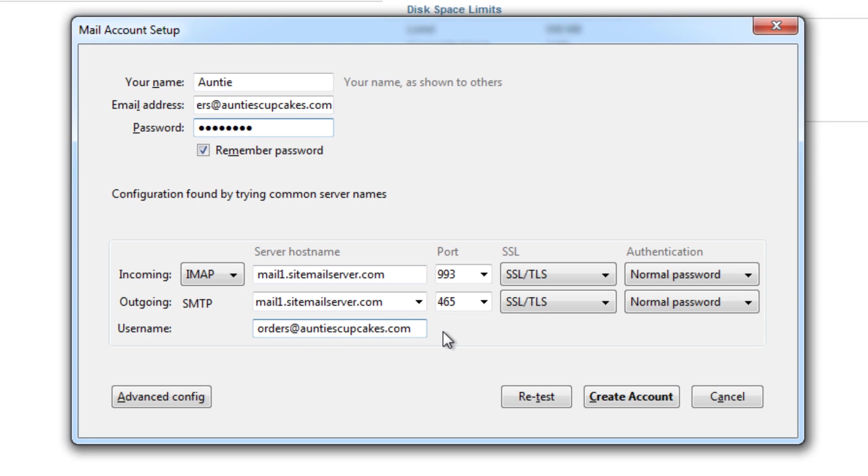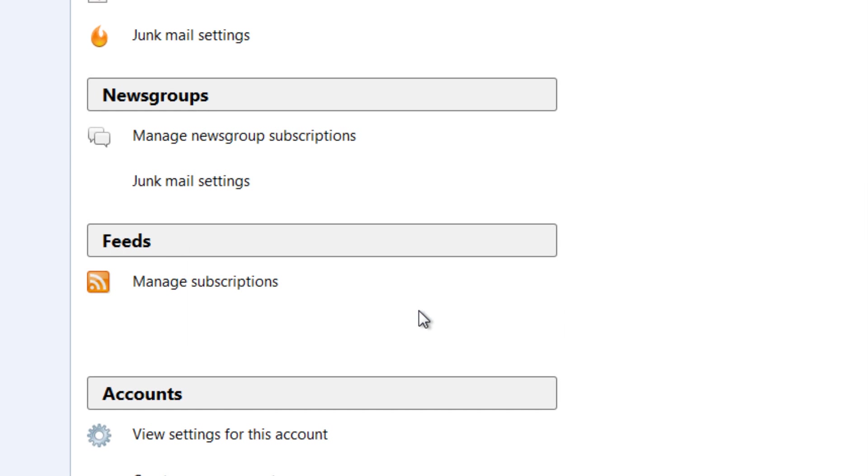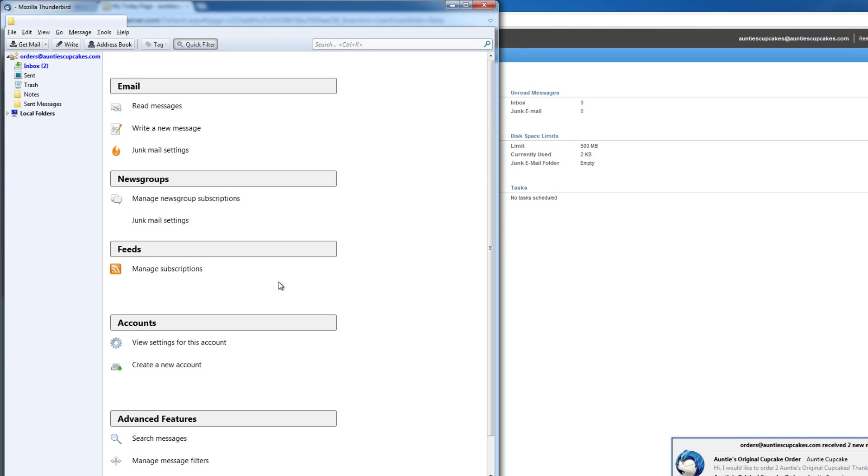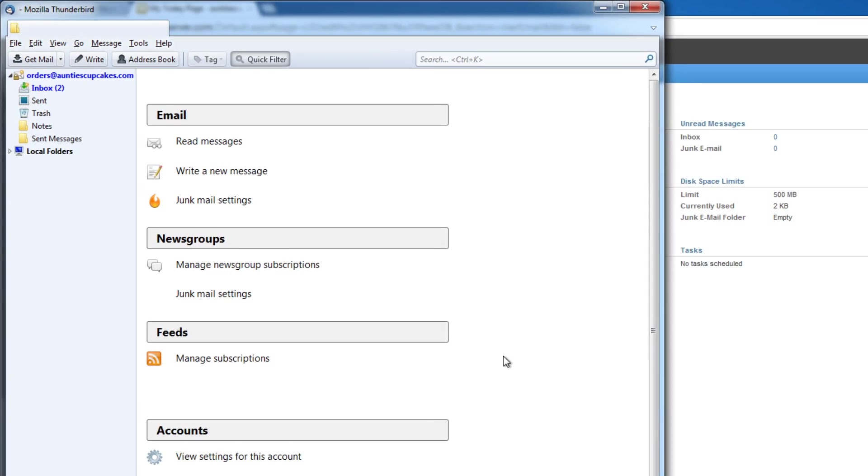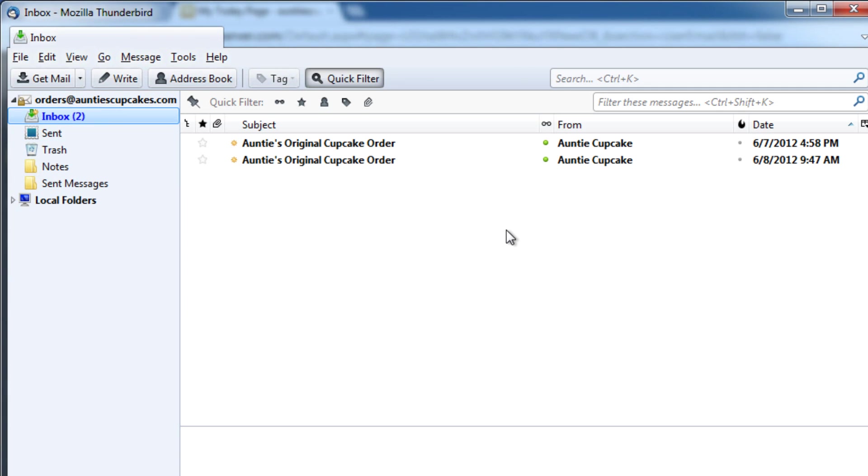And now we're going to create the account. Click OK. And now our account has been created. So let's check out our inbox. And we already have two messages.